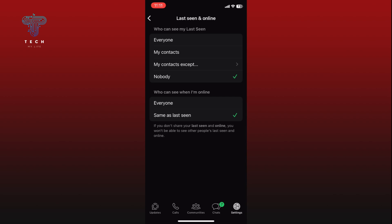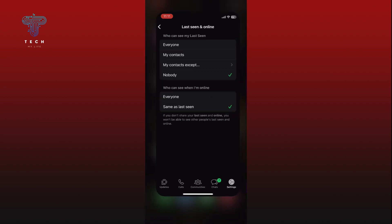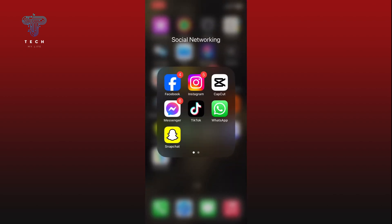And this is how you can appear offline on WhatsApp. Thank you for watching Tech My Life. Hope this video was helpful.